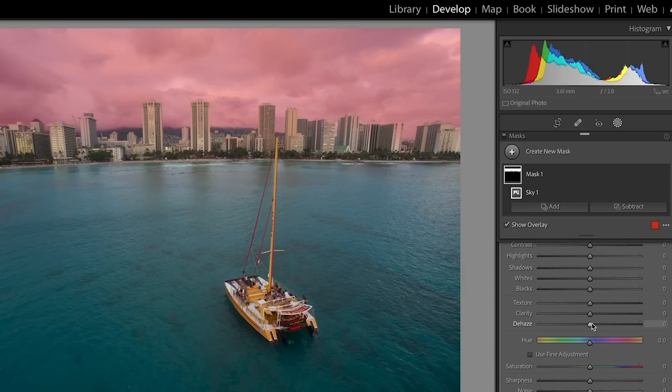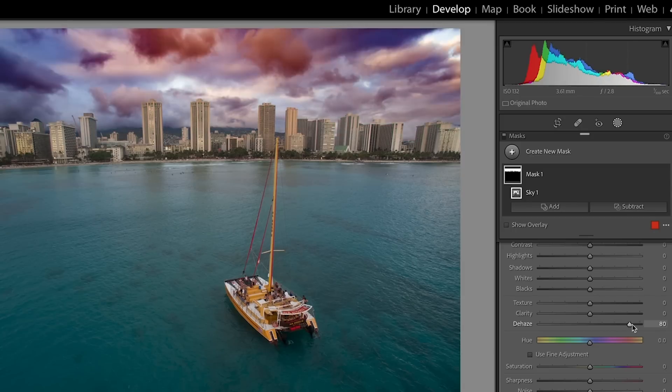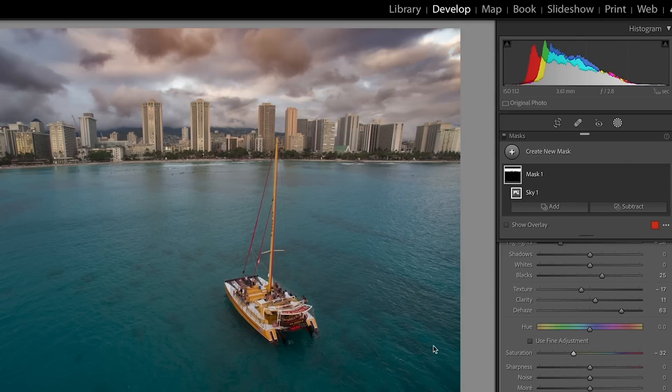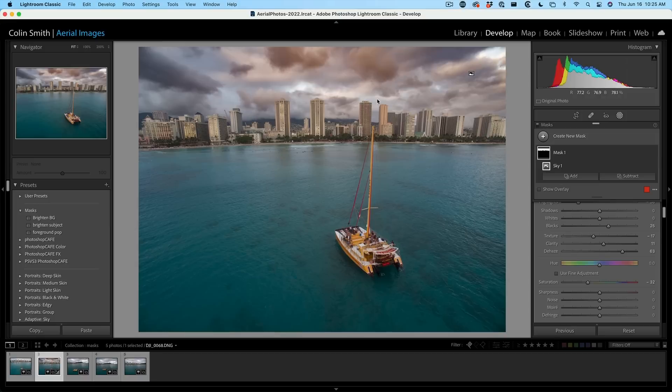Let's give it a punch of dehaze to really make these clouds pop. All right. So we've made some adjustments there on the sky just to make it obvious that we've changed it.